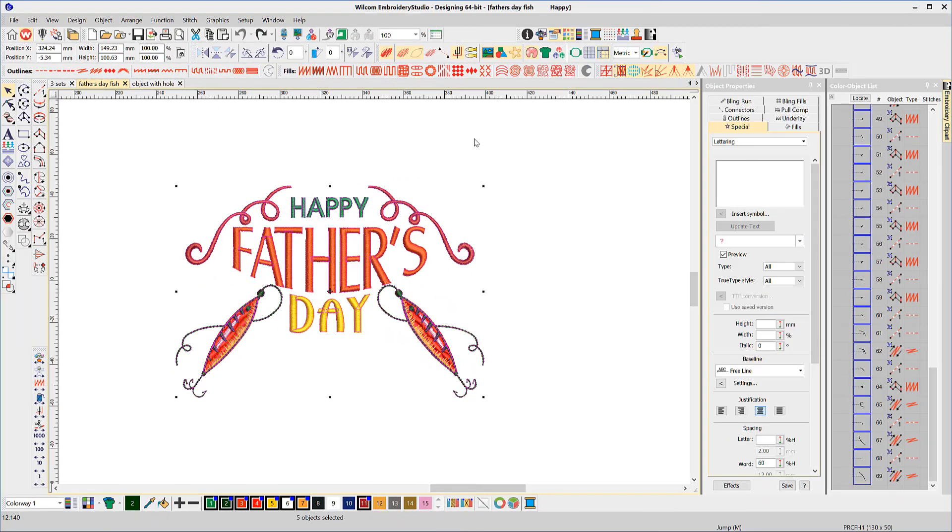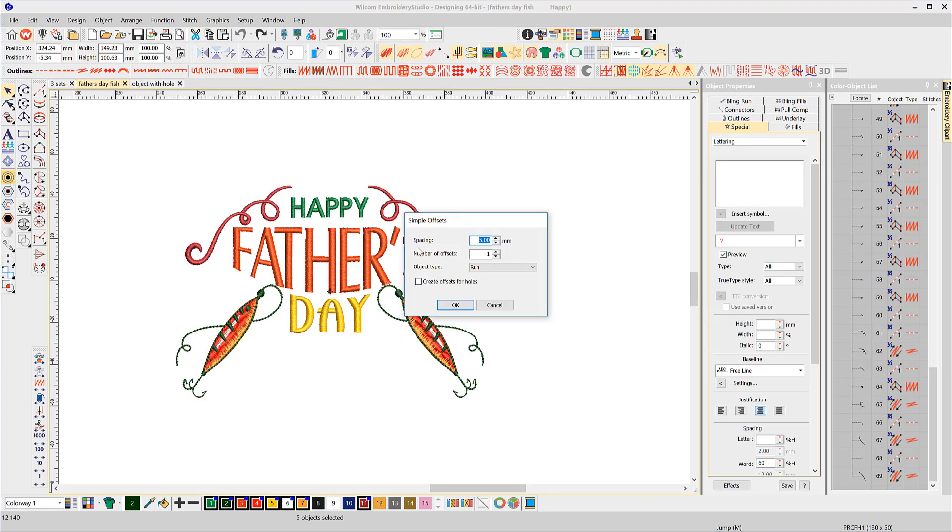Another great feature of the simple offset tool is to create a border around a group of selected objects. Select the group and an offset of say five millimeters and a run stitch as a stitch type. Again, we do not need to create offsets for holes.